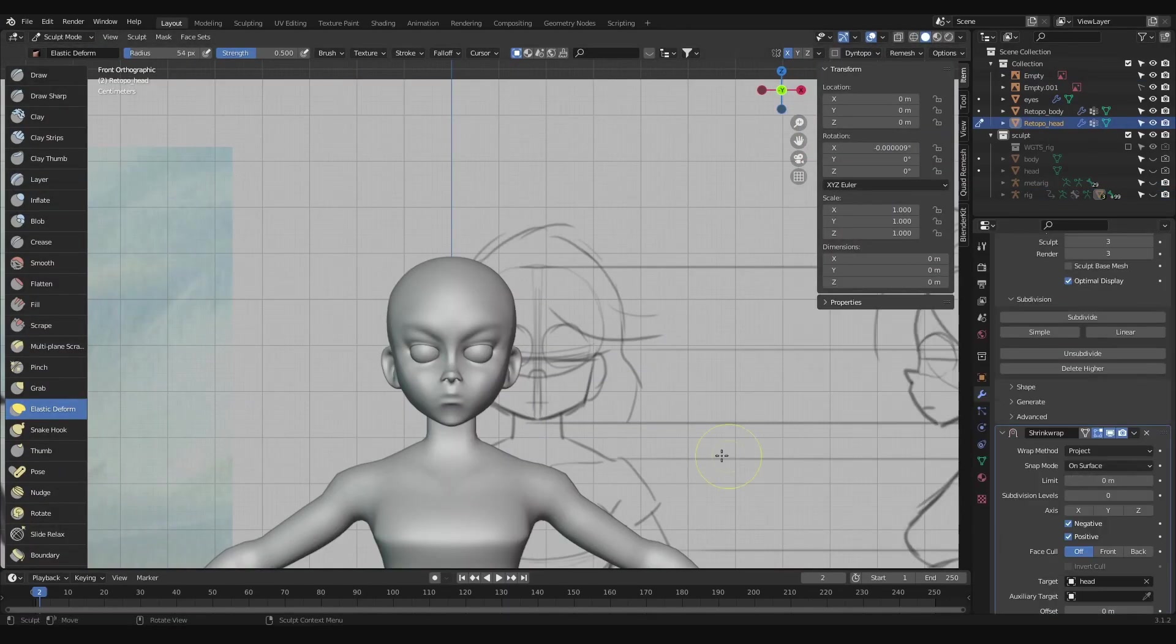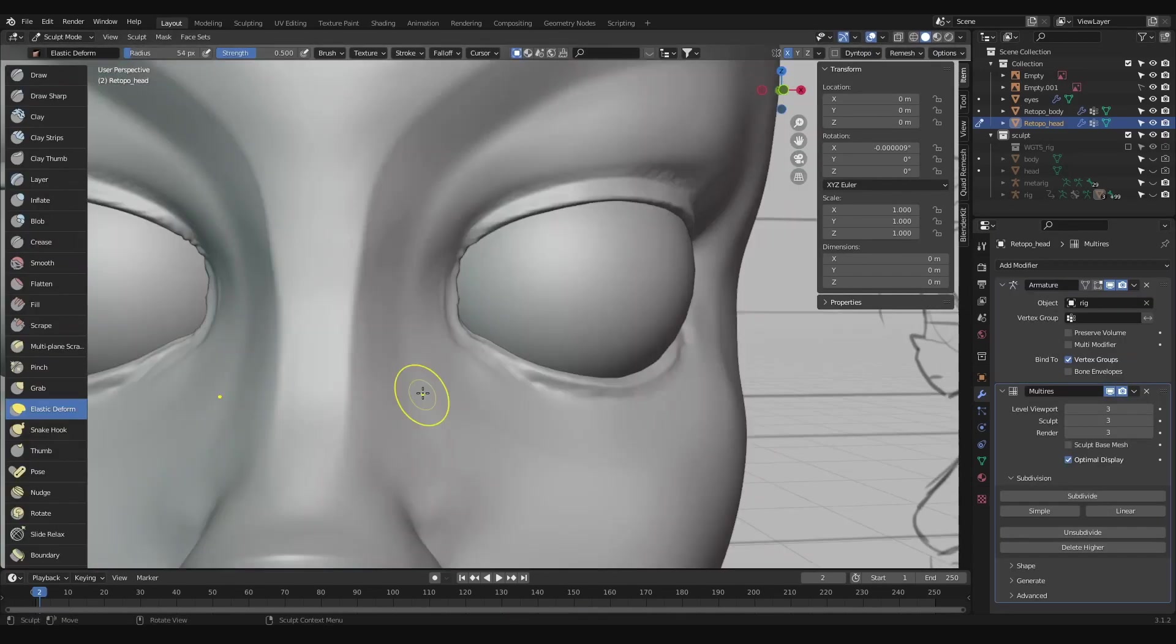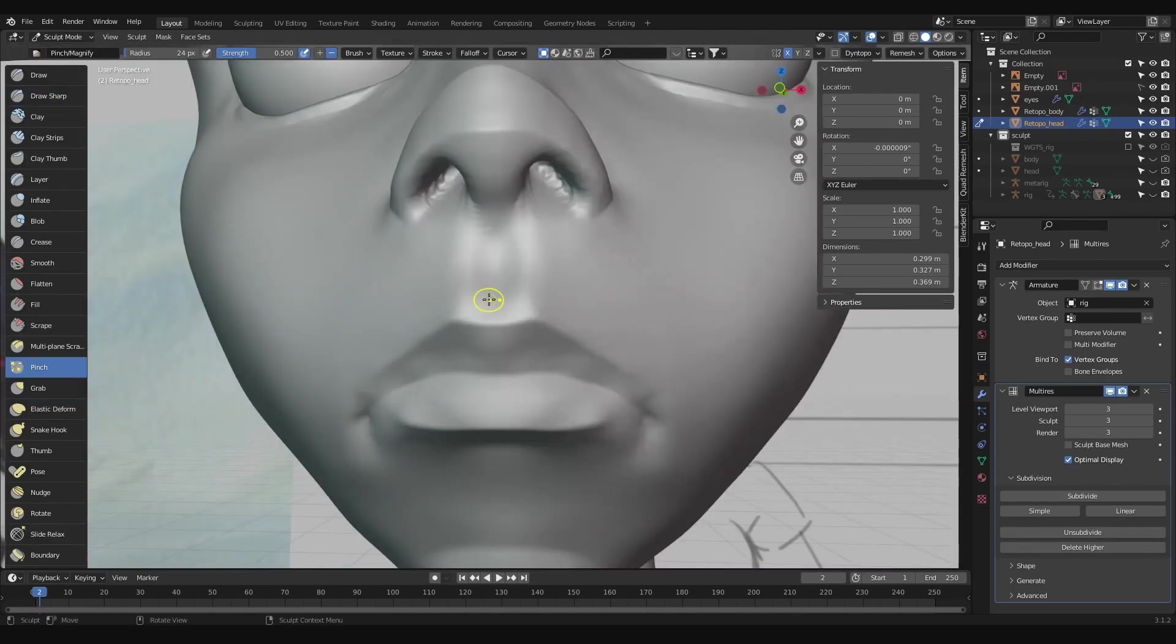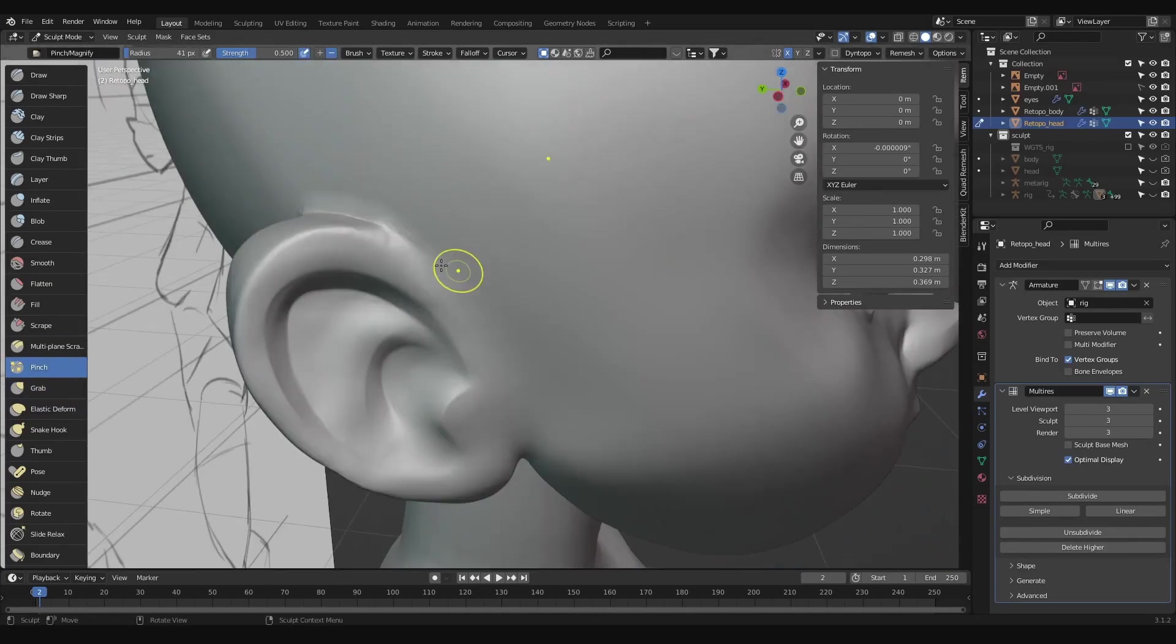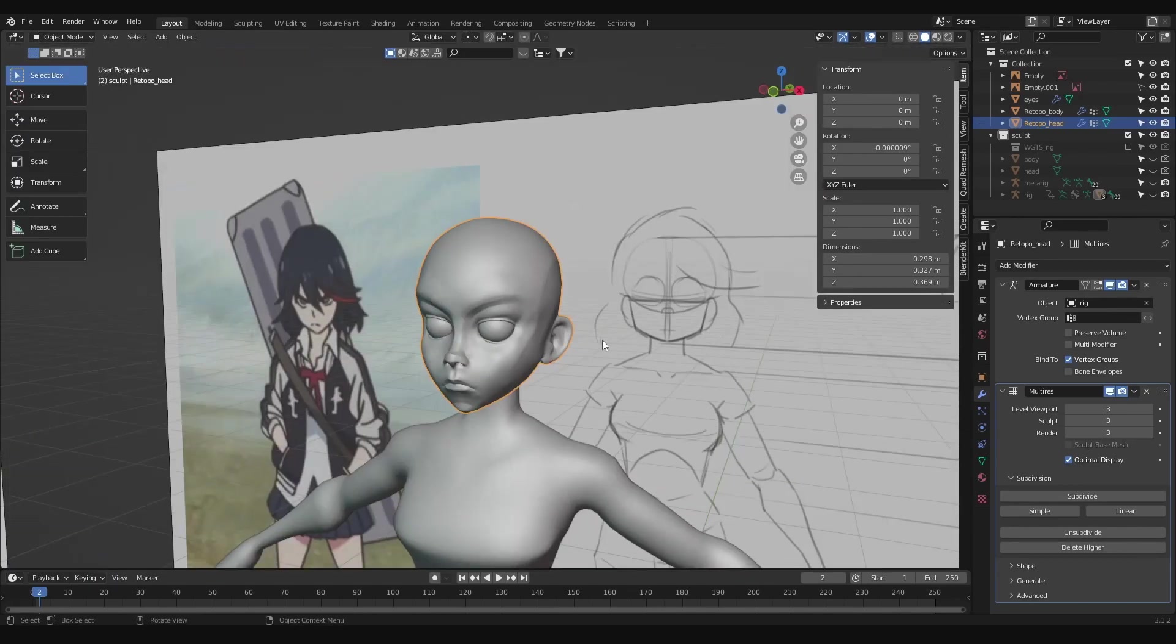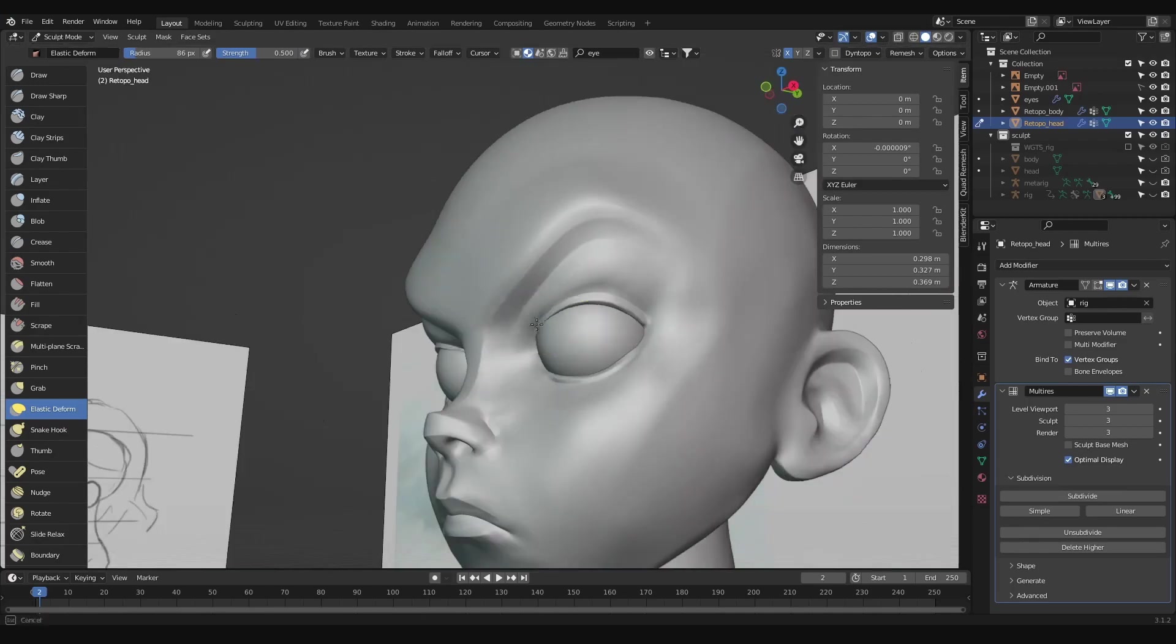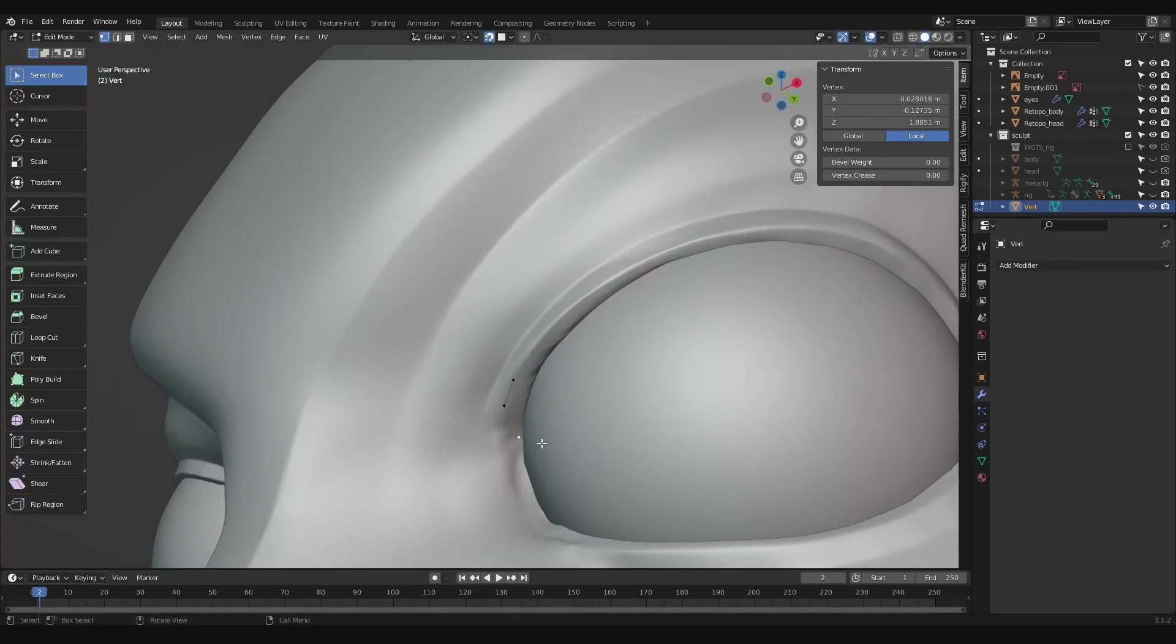Next, we'll bring back our sculpt details by adding a multi-res modifier and subdividing it a few times, then adding a shrink wrap modifier, use project as the wrap method, click the negative box and choose our head sculpt as the target and apply it. Depending on how much you refined and smoothed out your sculpt will determine how much cleaning up you'll have to do now. I personally didn't go too far into refining the sculpt, so I'm making a pass over the head, smoothing out rough spots, and sharpening up my creases.